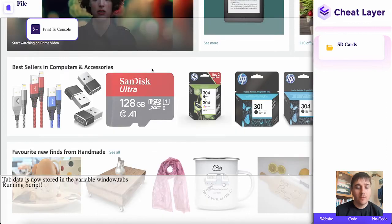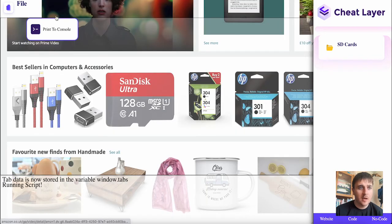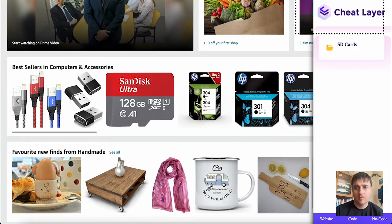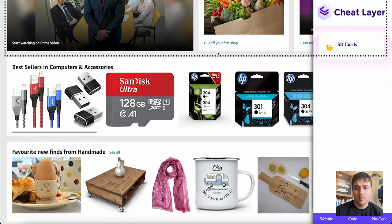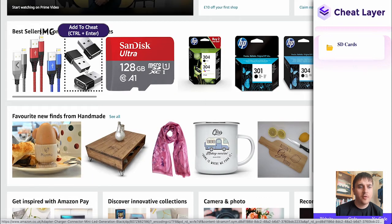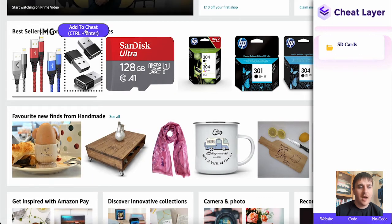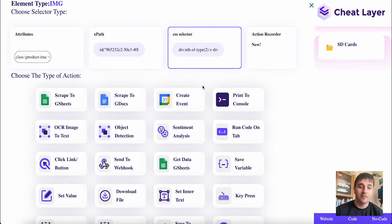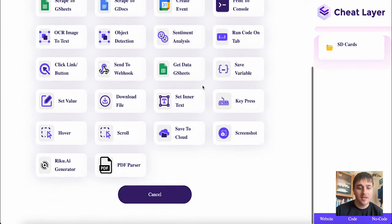If I wanted to reselect something with Cheat Layer, I'll just refresh the page, bring up the Cheat Layer tab, hover over the product I'd like, go on add to cheat, and here I've got that options menu again.